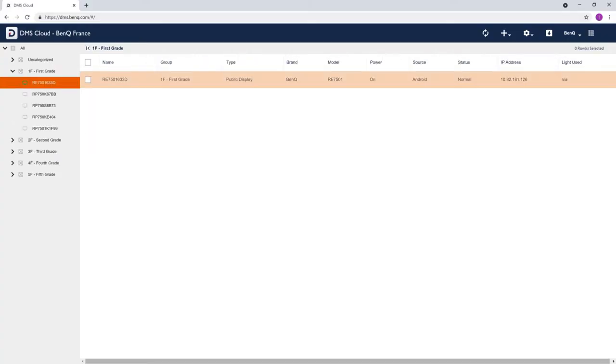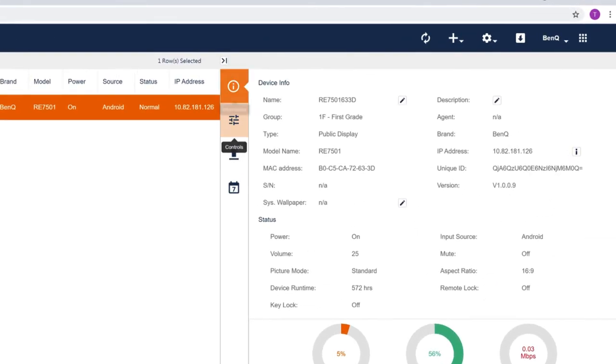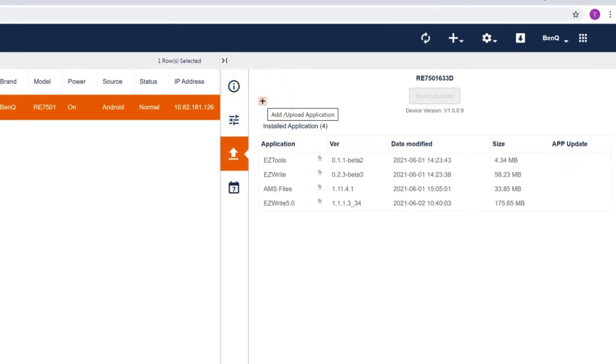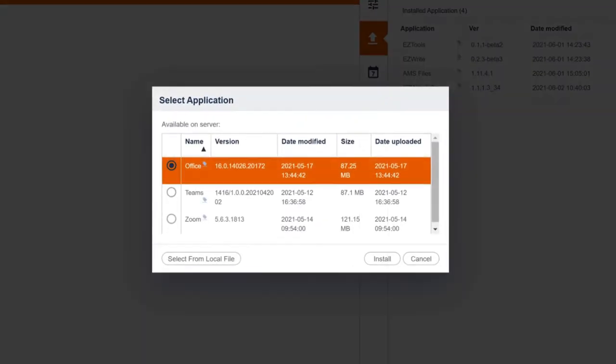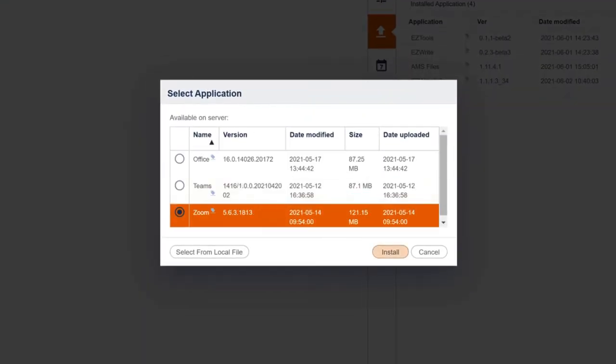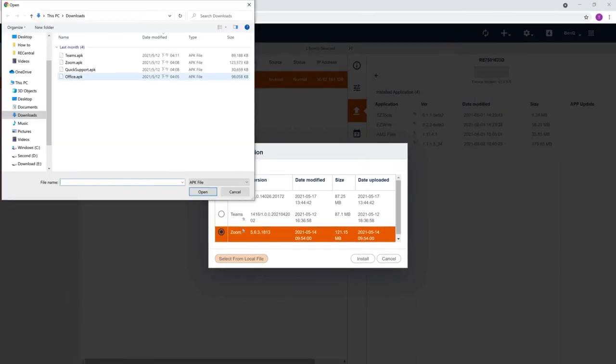Select a device or group of devices and click the install button. Then click the plus icon. Select the app you want to install from the list or directly from your computer and click install.